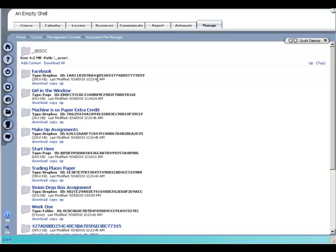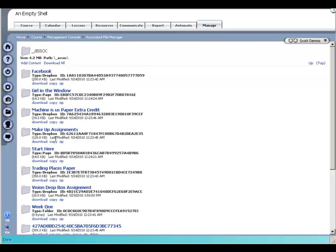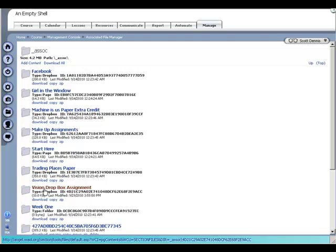If I click into there, I can see each individual content item that I've added to the course, and how much space each one of those is occupying, and when it was last modified.